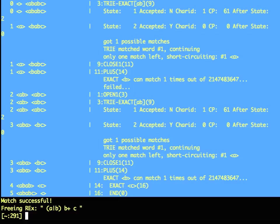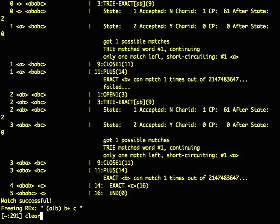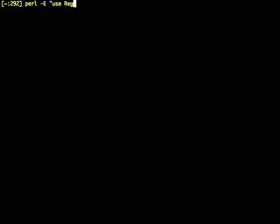So I got a bit sick of using that mechanism for tracing the complicated regexes that I was trying to write, and I decided I wanted something a little bit nicer. So I created my own module called regex debugger.